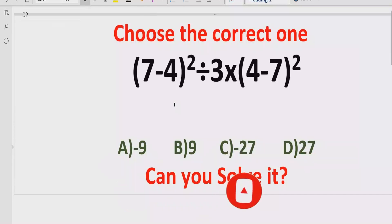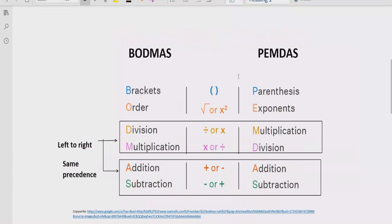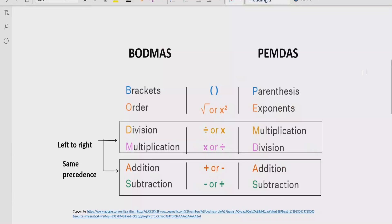Now let's recall the rules which we follow to solve the given expression. We will discuss two rules: BODMAS and PEMDAS. These rules can be applied to solve any arithmetic expression.